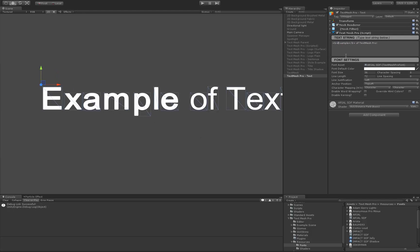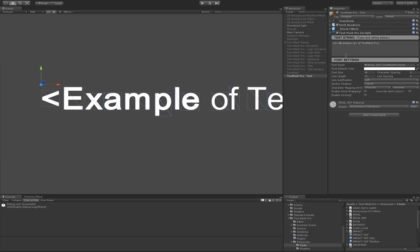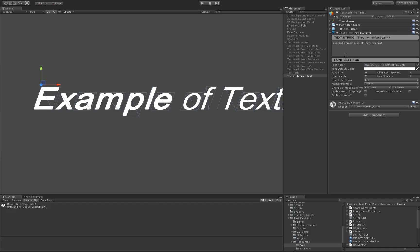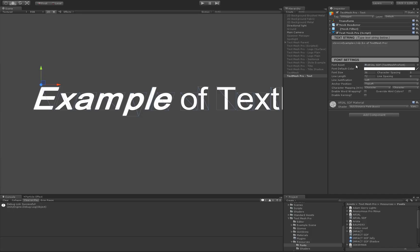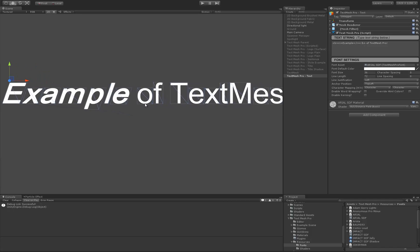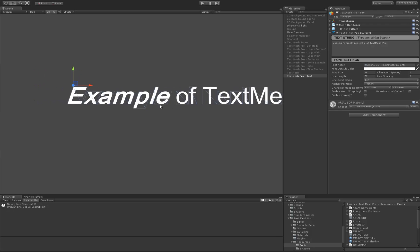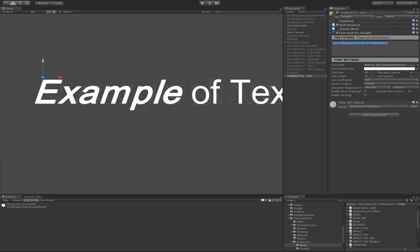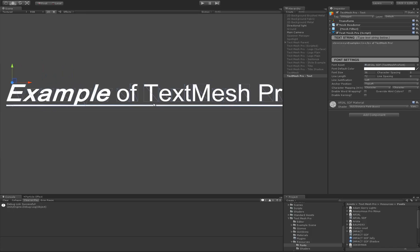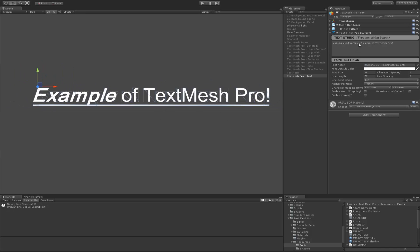Let's make 'example' bold and italic — pretty easy, we just add the italic tag, 'i' for italic. Then let's underline 'example' as well. I didn't say where underline ends so it goes until the end of the string, then we end underline here. Now we have 'example' underlined.